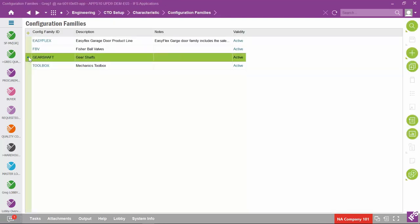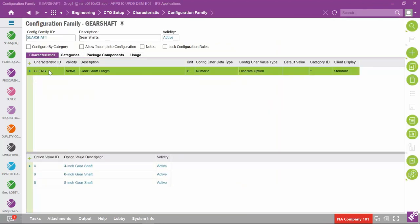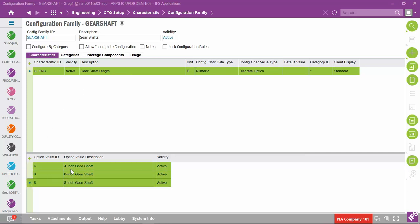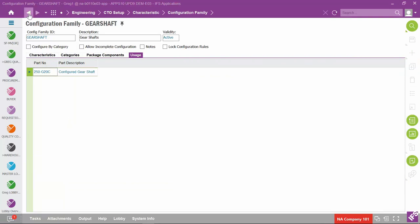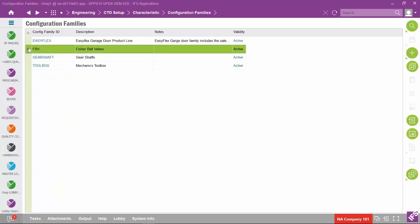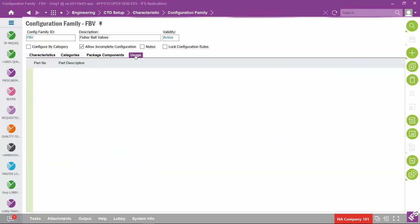Looking at gear shaft's configuration family, it's a very simple configuration — only one feature with three option choices: a four-inch gear shaft, a six-inch gear shaft, or an eight-inch gear shaft. Its usage is to just a single part. The ball valve's configuration family similarly maps to just a single part.